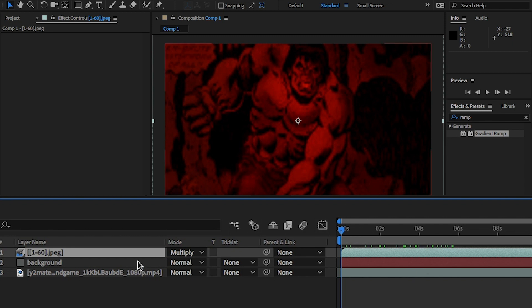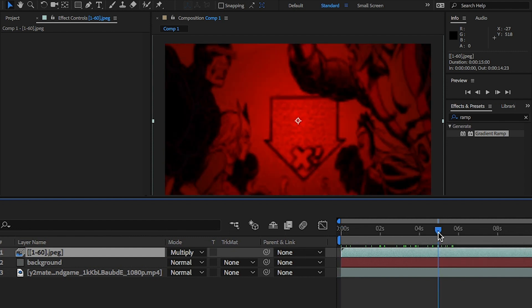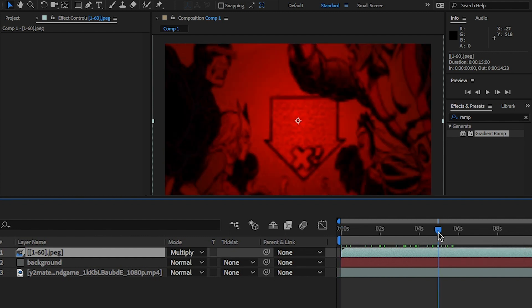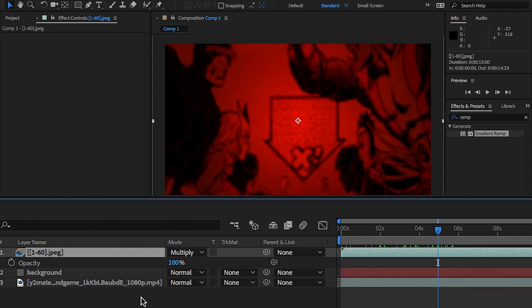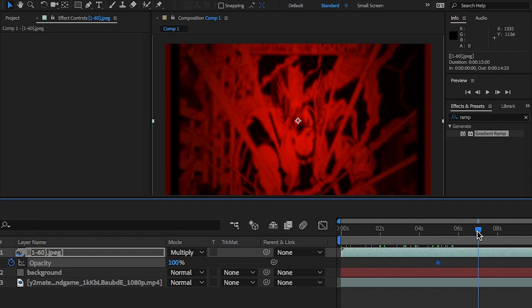Now I want the images to start disappearing from five seconds. And by seven seconds, it should have gone. Go to five seconds and hit T on the keyboard for the opacity. And click on the stopwatch to keyframe it. Move to eight seconds and change the opacity to zero.